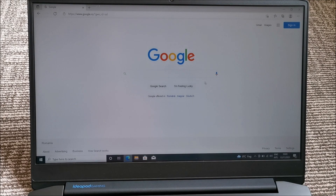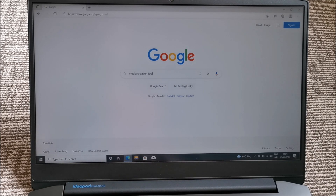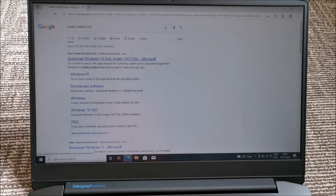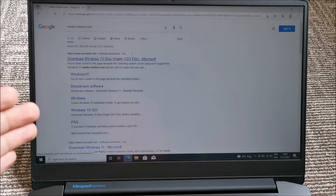Open a browser, search for Media Creation Tool, hit enter. In theory, you could also use Windows Update to go to Windows 11.